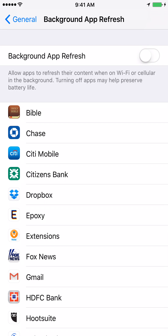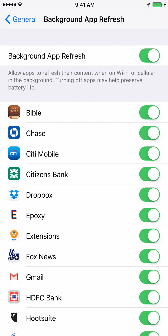Here you can see the Background App Refresh setting. What this essentially does is it allows apps to refresh their content when connected to Wi-Fi or cellular in the background. Turning this off may preserve your battery life, but if you want your apps to get updated automatically in the background, it's always good to turn it on.